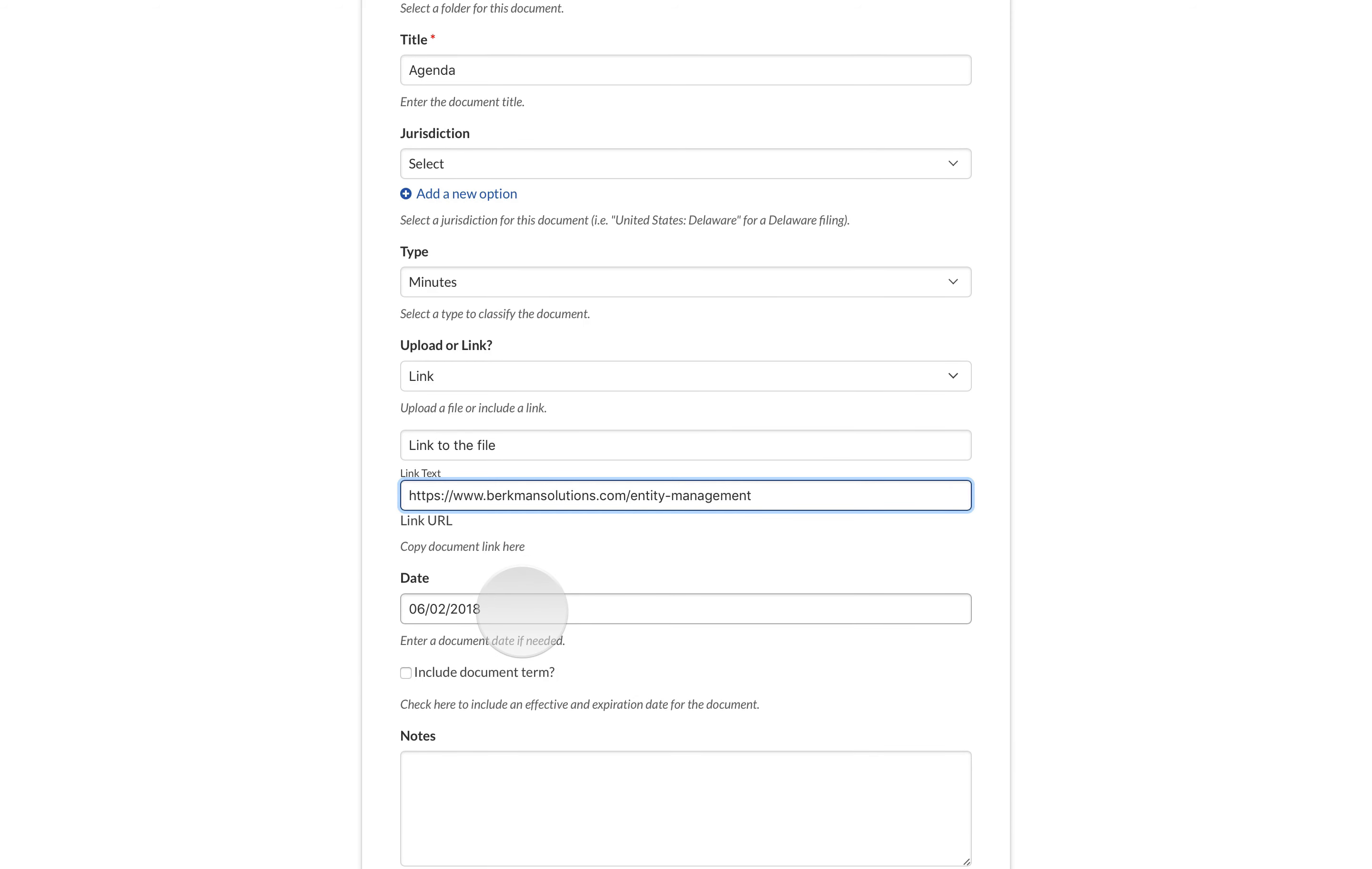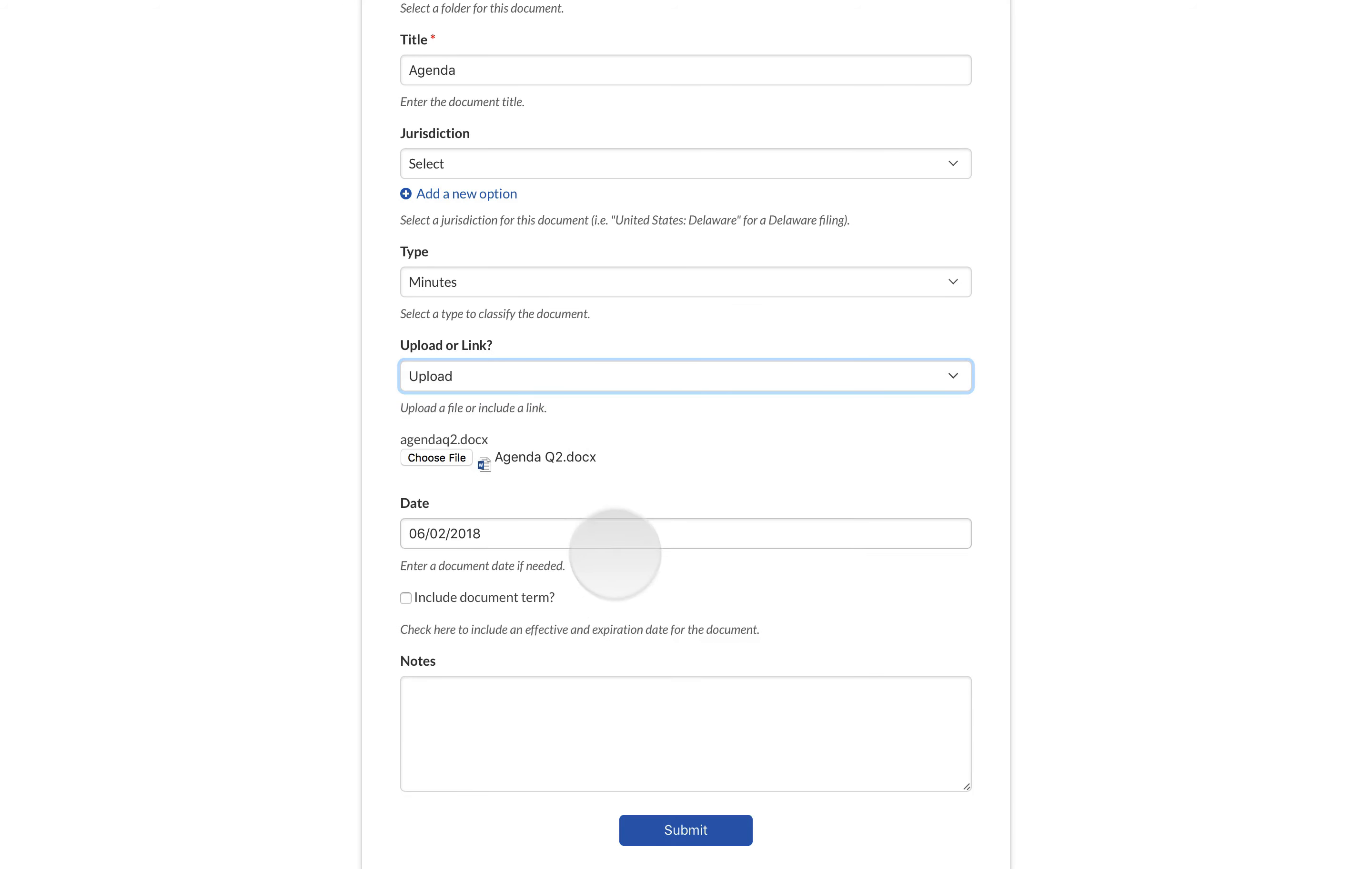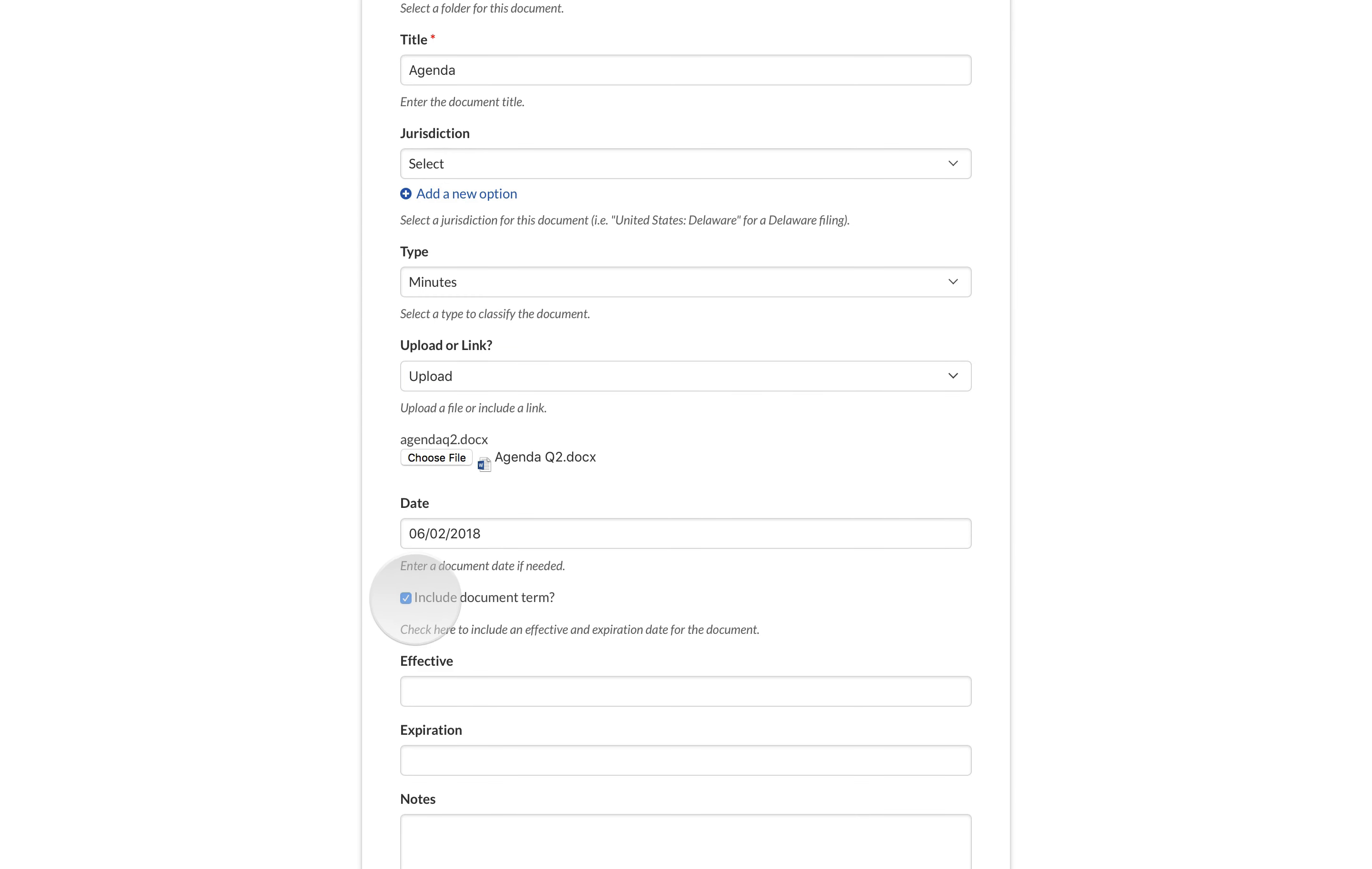To capture the date of the document, enter it in the Date field. Lectry also gives you a powerful document management feature. If the document has a term, such as a contract or a D&O policy expiration, you can check the Include Document Term box.